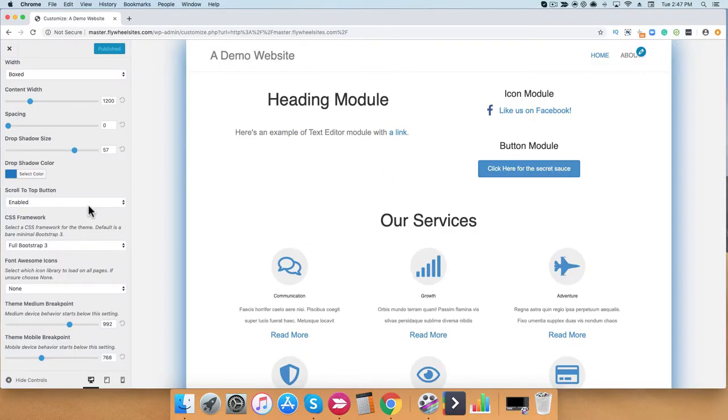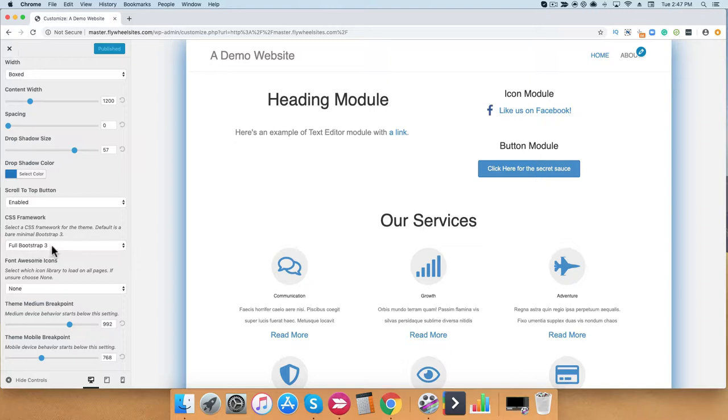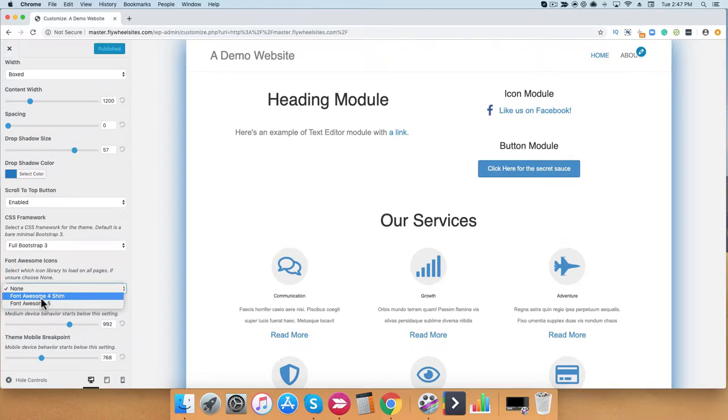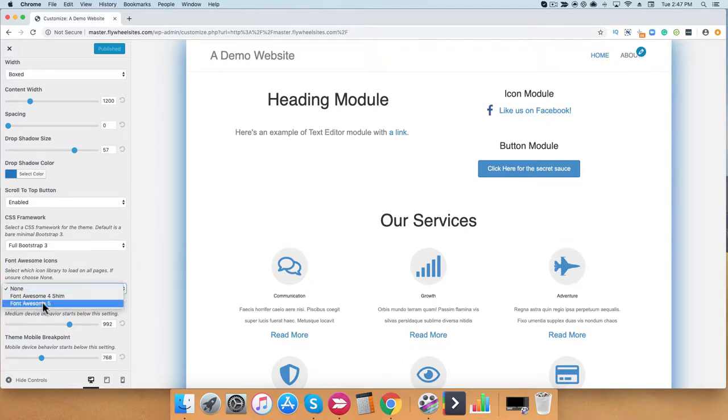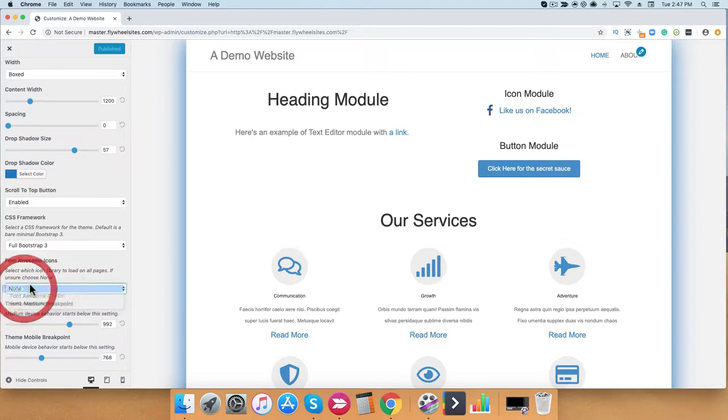The last few items is you have the ability to select which CSS framework you use. Currently, we have it set to full Bootstrap 3. If you're new to Beaver Builder, I would just leave this the same. Next, you have access to Font Awesome icons. You can select between Font Awesome 4 or None or 5. We can go ahead and leave it at None at this point.